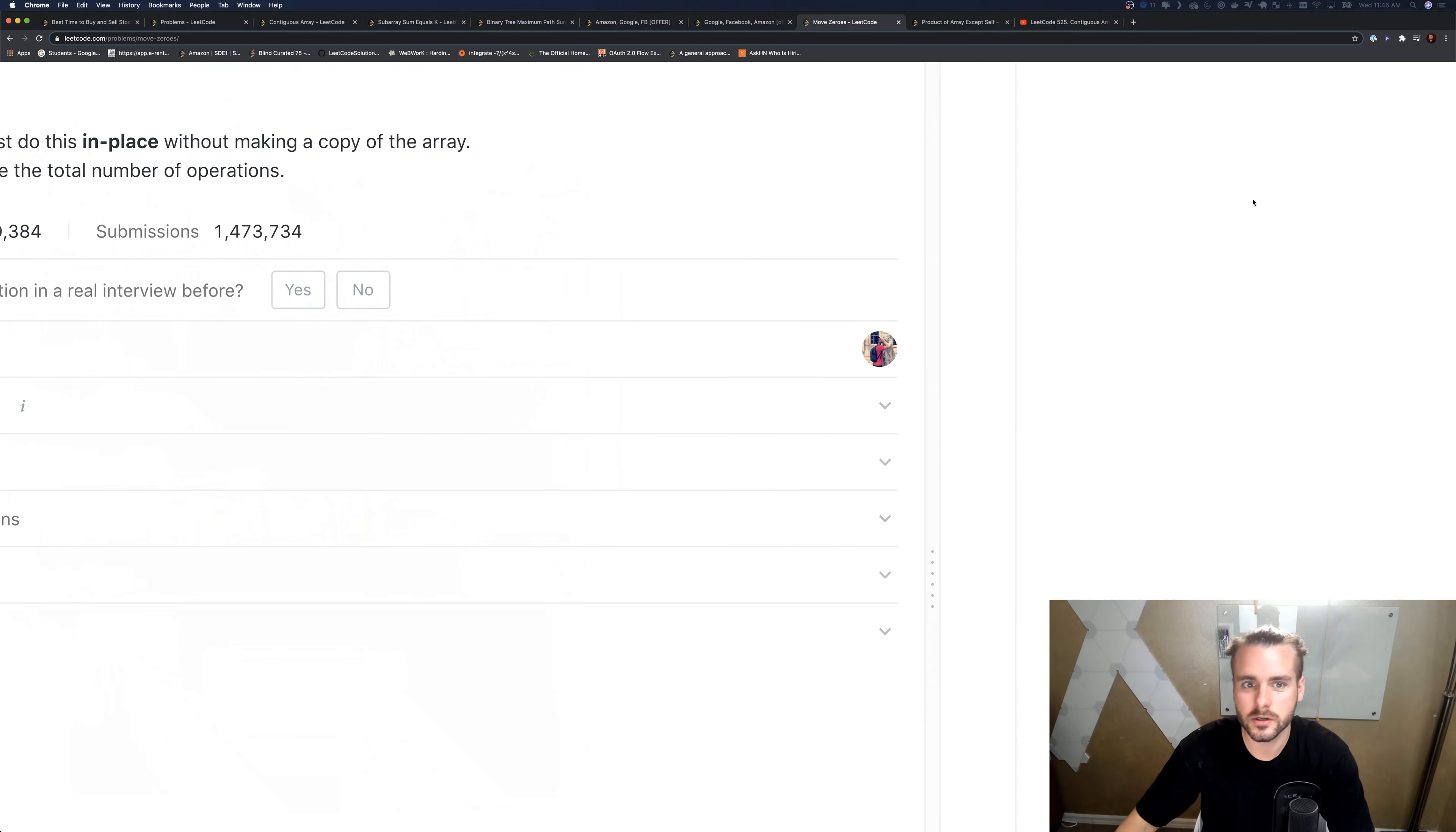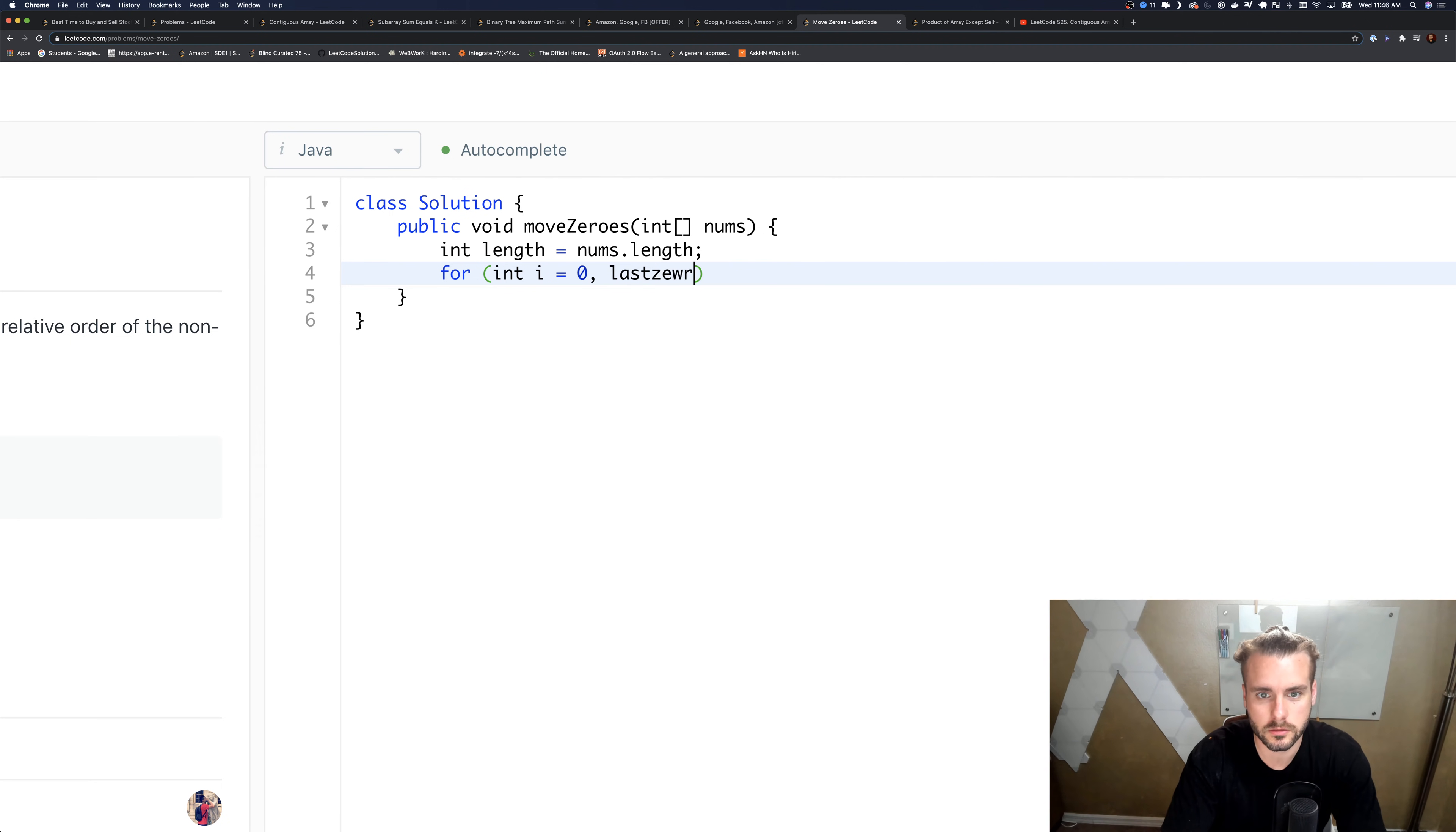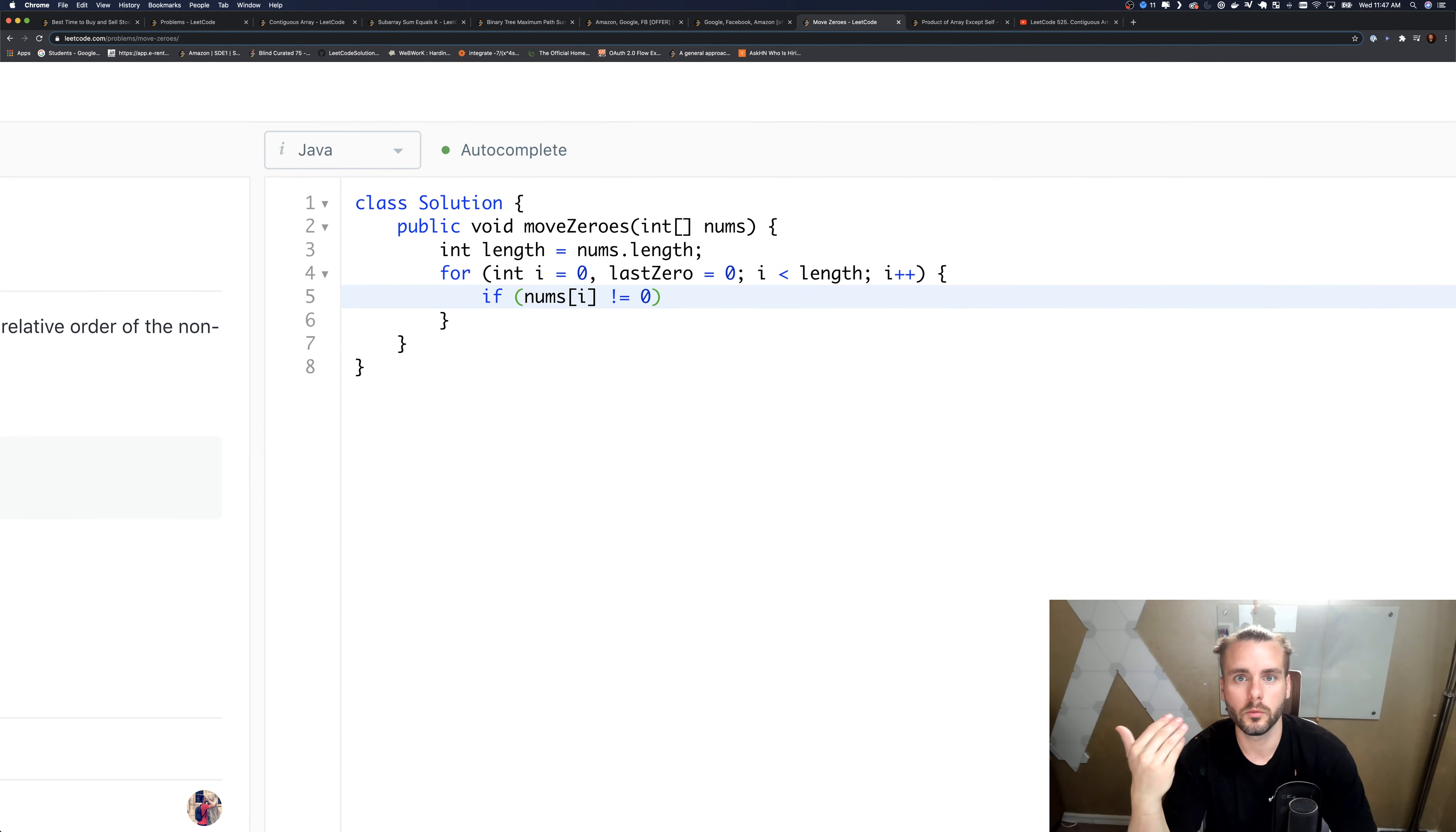So let me just code it, so it makes, this one's a little bit harder to explain for me. So int length equals nums.length, last zero, so let's set up last zero equal to zero.